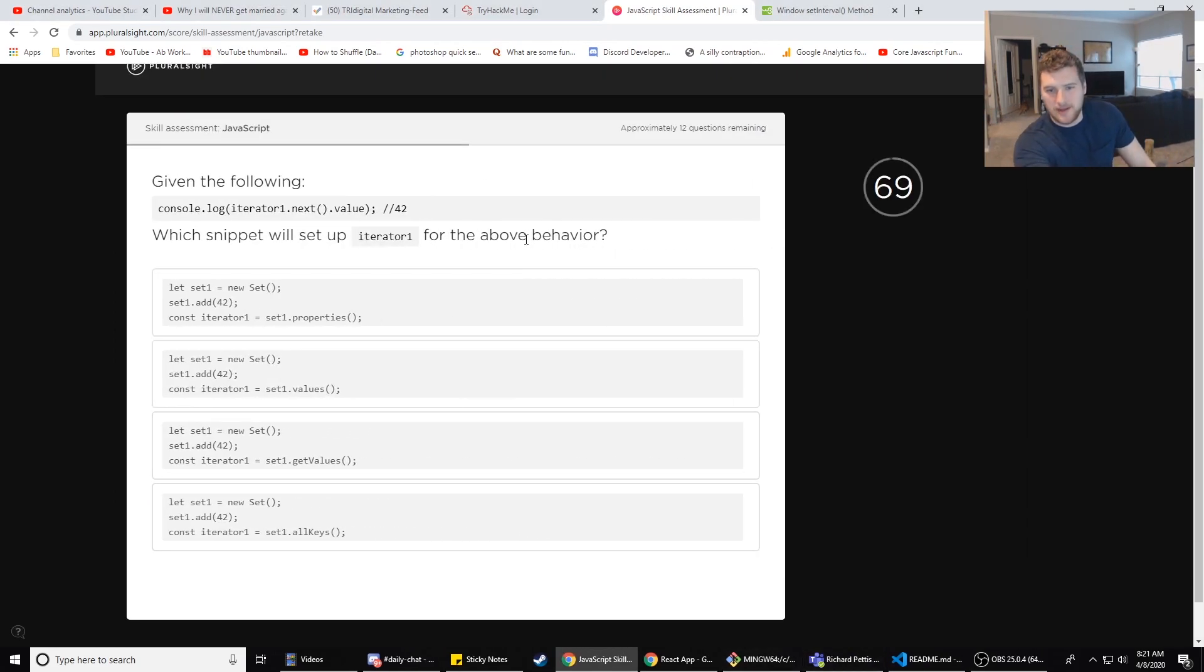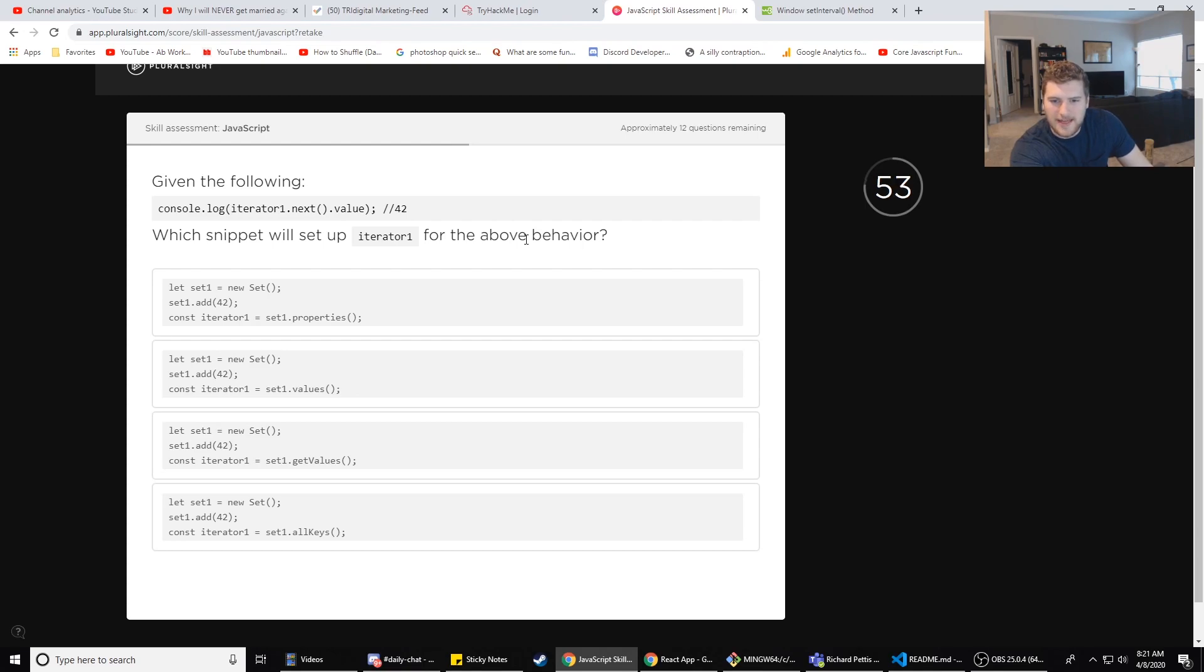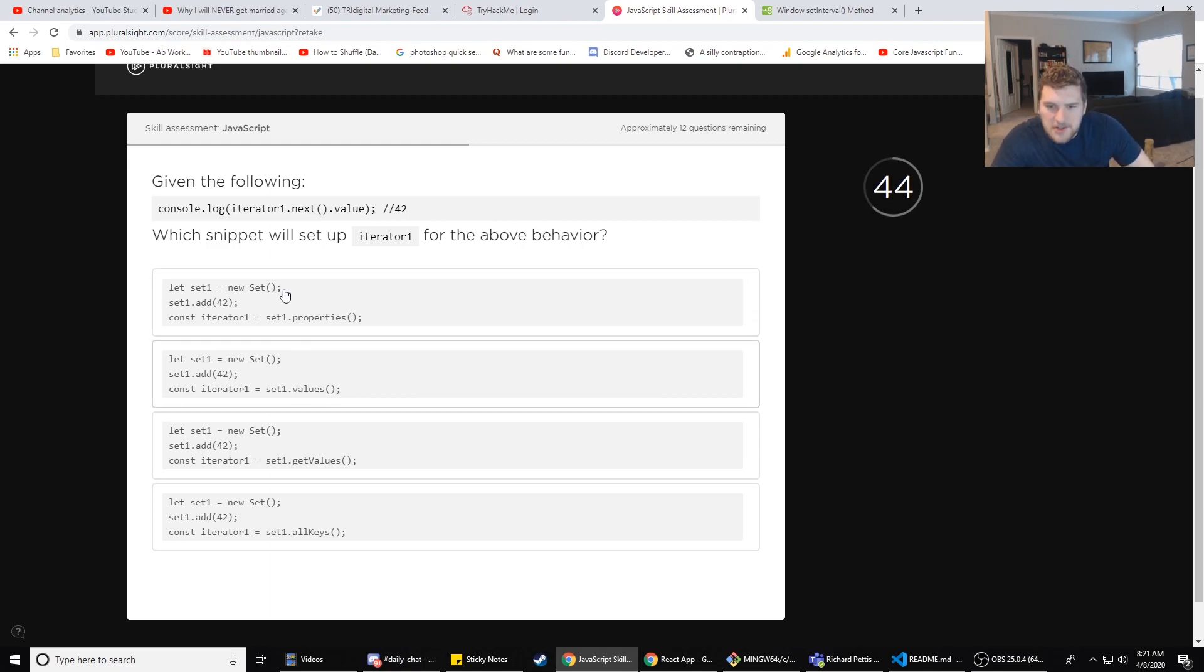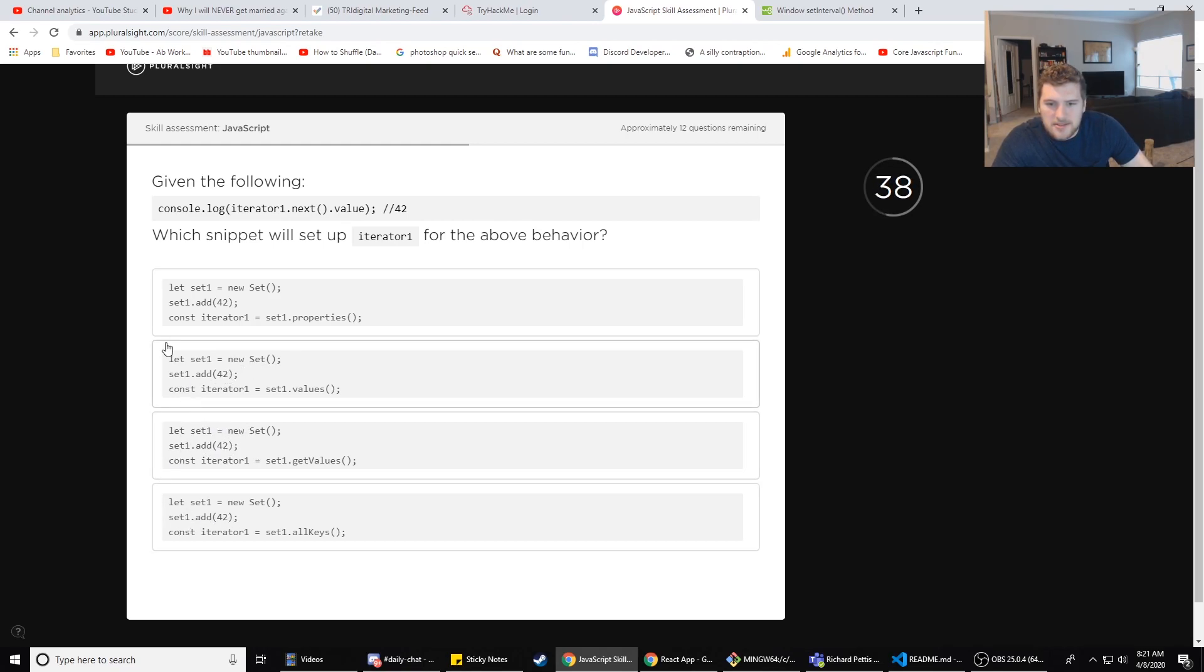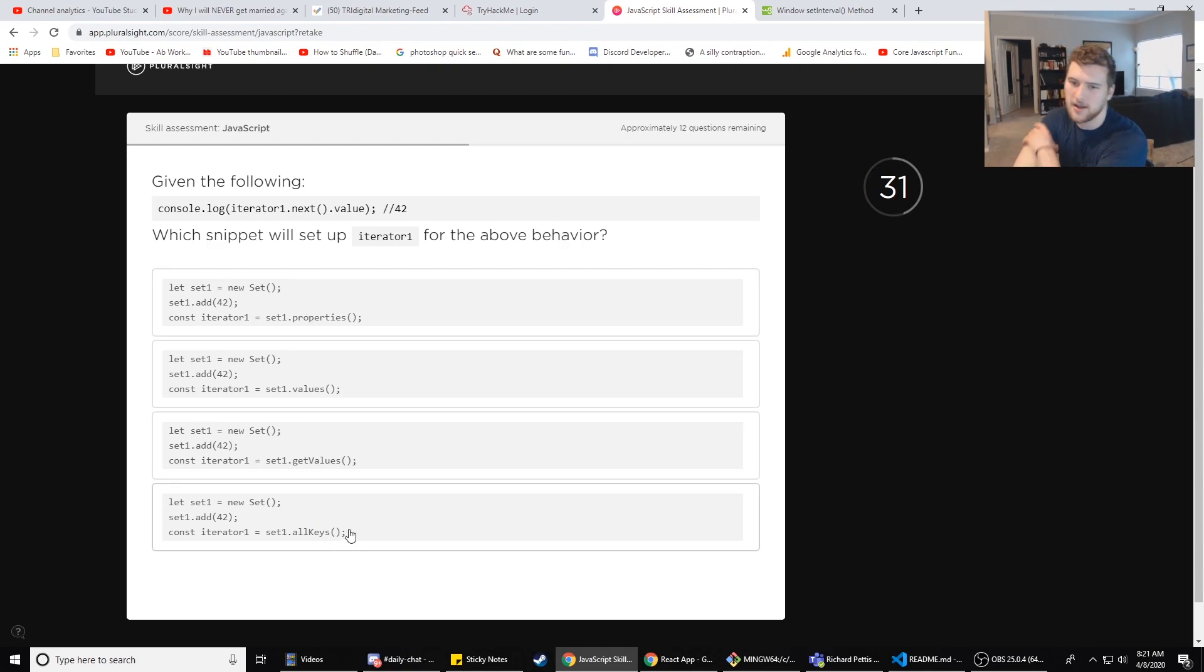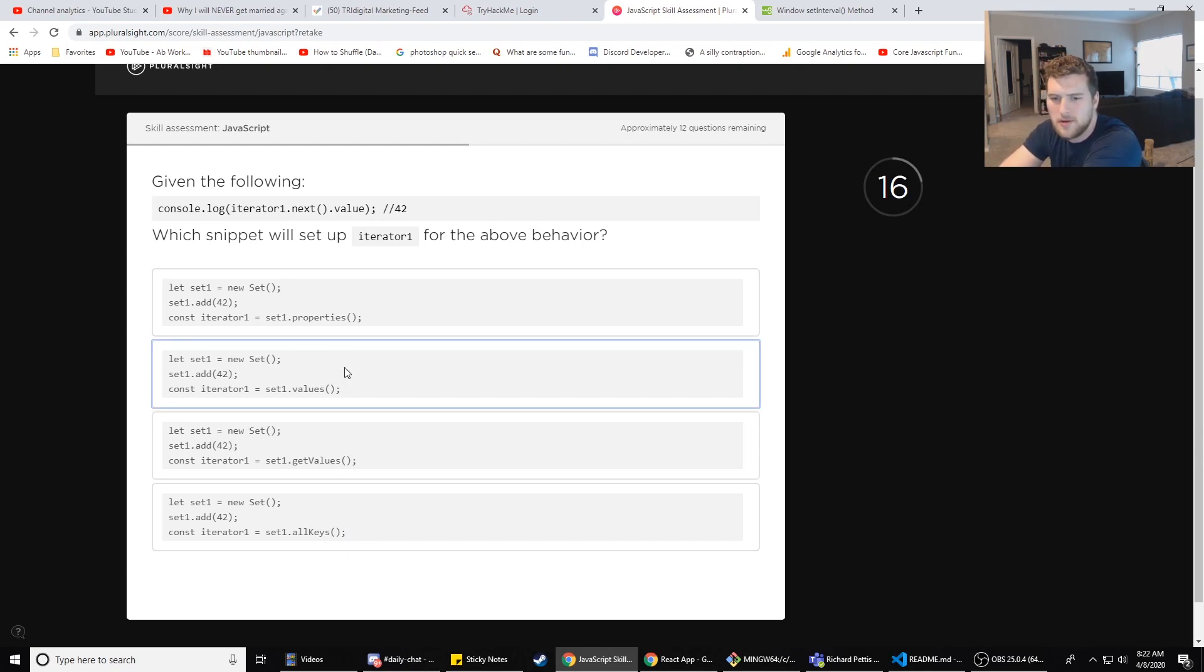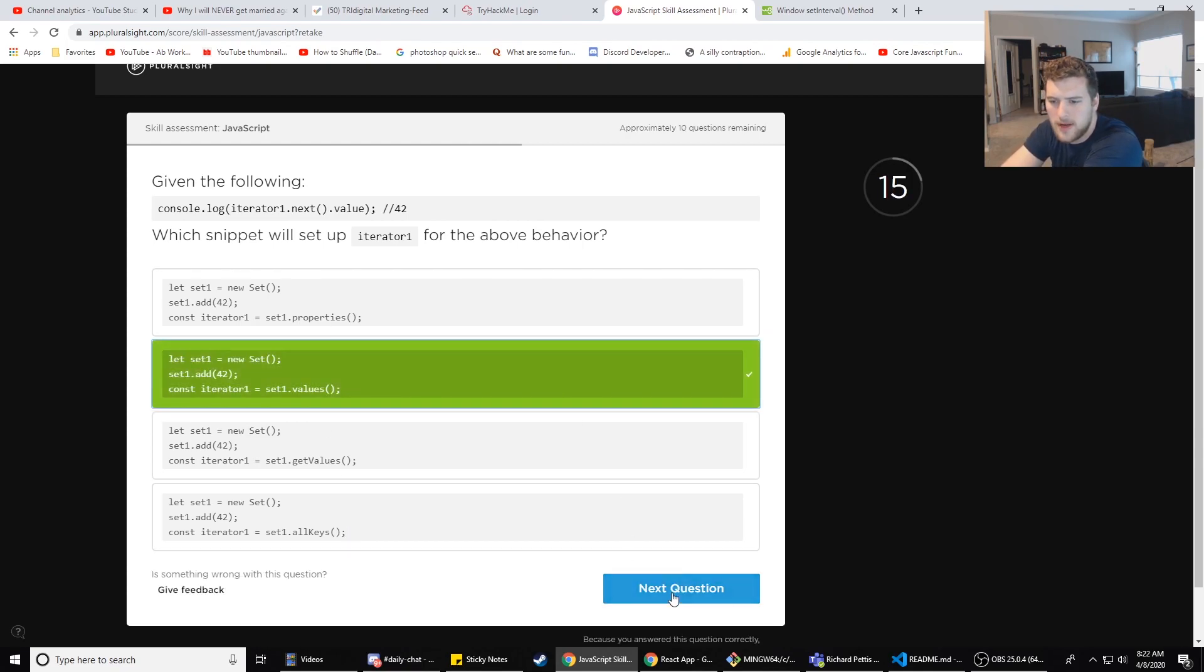Given the following: console.log(iterator1.next().value) => 42, which snippet will set up iterator1 for the above behavior? New set... this is stuff that I have a weak grasp on. Let set1 = new Set. set.add(42). const iterator = set.properties... So what's different in these? Those are the same, that's the same, the first line's the same. const iterator1 equals set.properties, values, get, values, all, keys. So it's just this keyword right here we're checking. What snippet will set up the iterator for the above behavior? console.log(iterator.next().value). I'm gonna go with B. Cool.